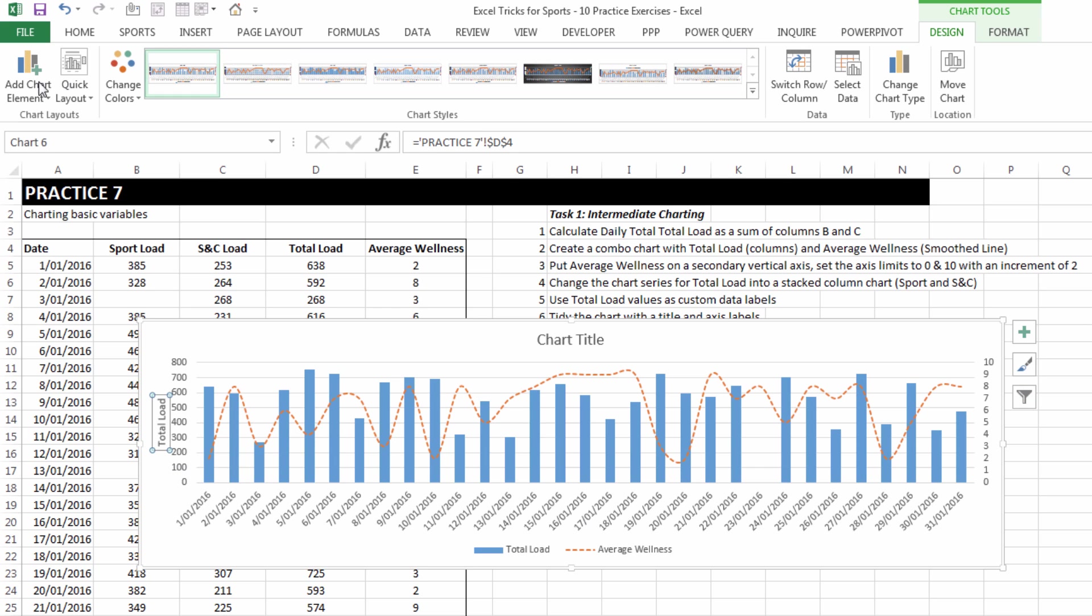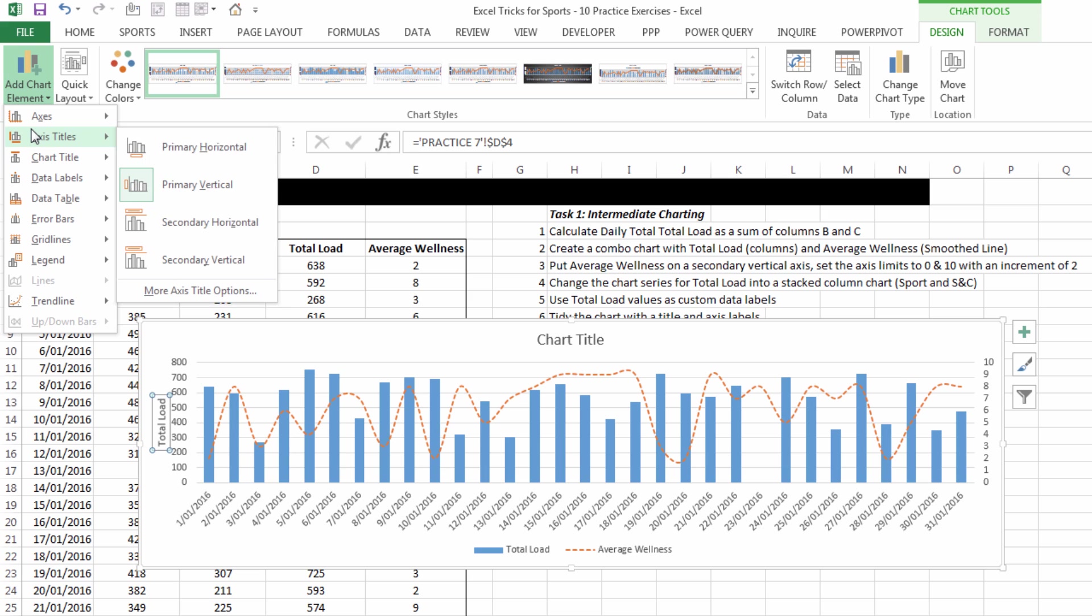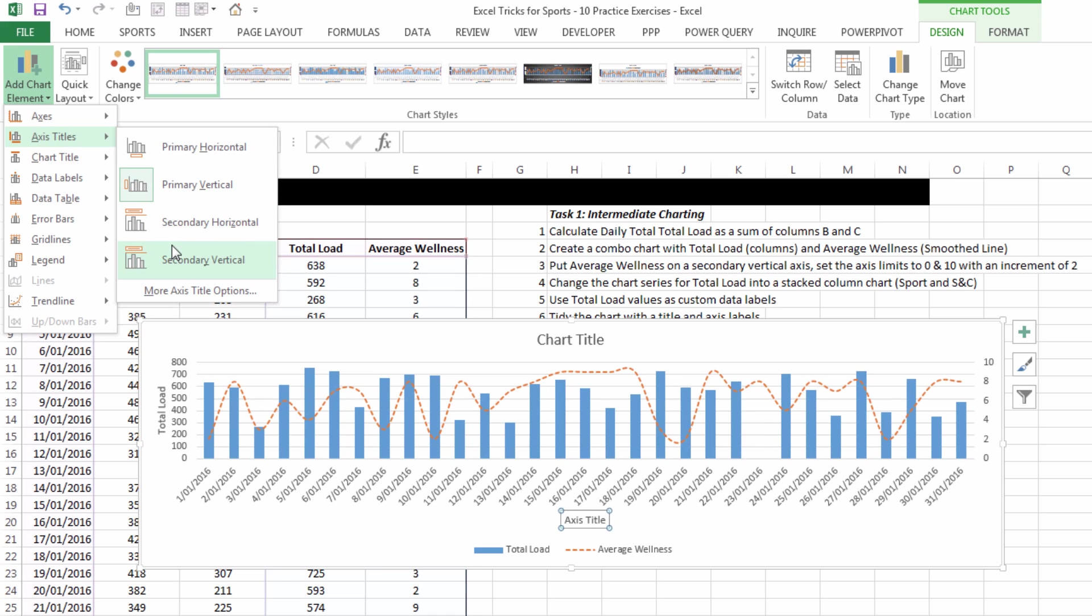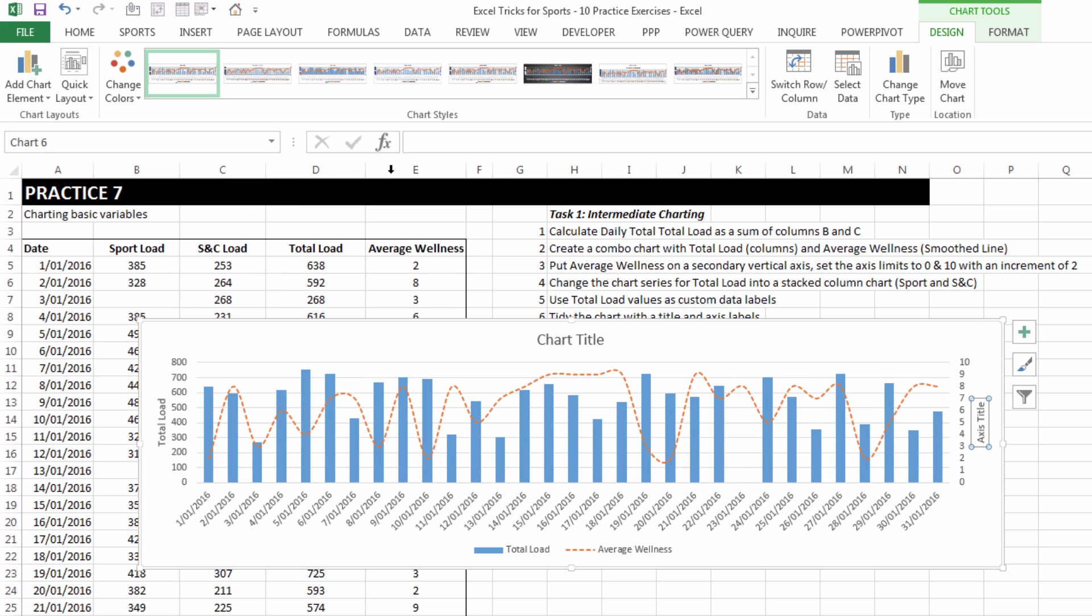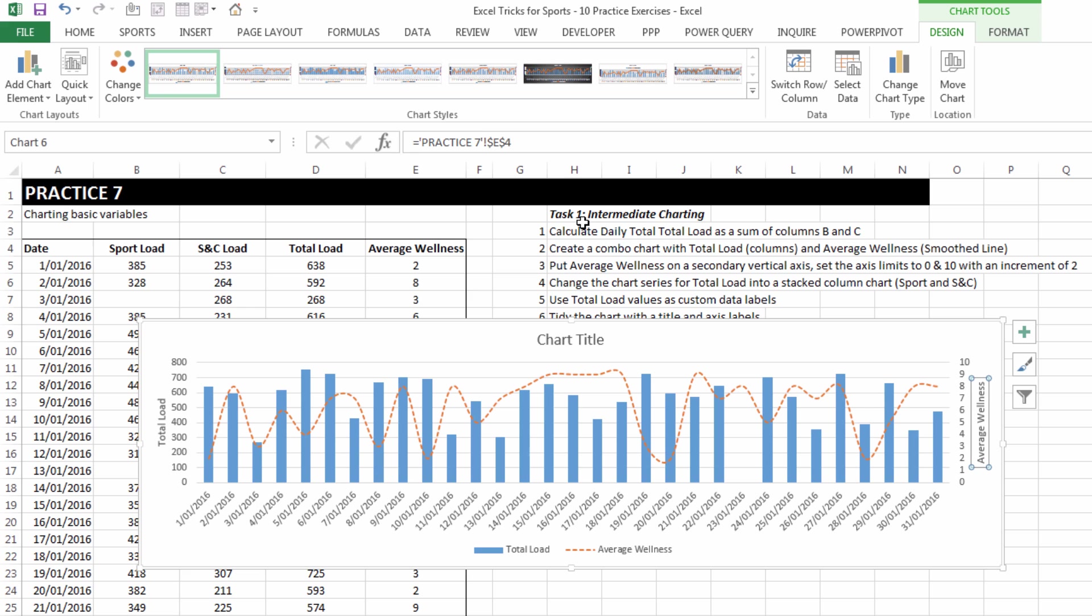Similarly, we should do that for secondary vertical. Type an equal sign in the formula bar and click on average wellness in cell E4 and that now becomes the axis title on the right hand side.